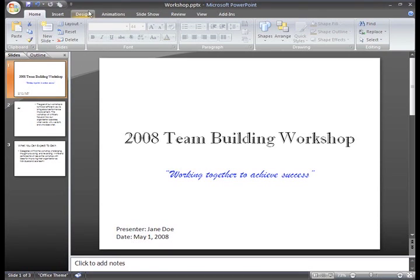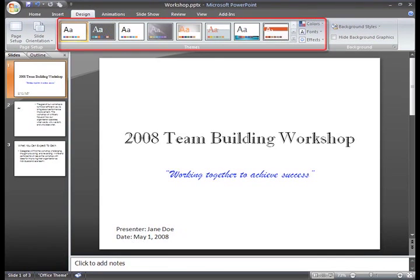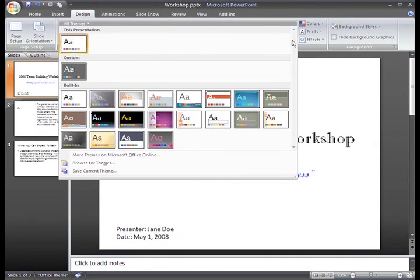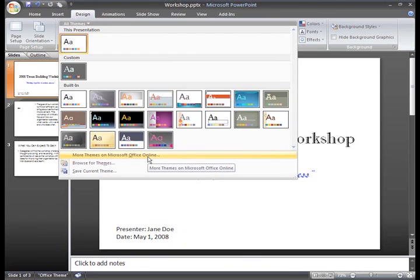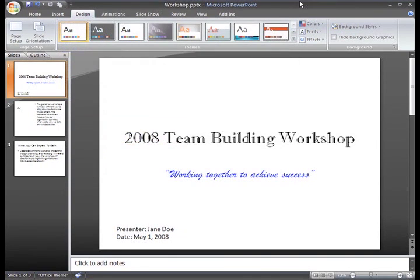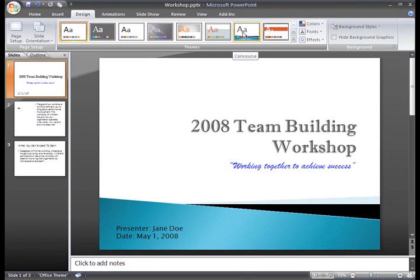To view the built-in themes, select the Design tab and locate the Themes group. Each of these thumbnail images represents a theme. If you don't see one you like, click the drop-down arrow to access more themes, and now we can see a few more in the menu that appears. To see a live preview of the theme in the presentation, just hover over an image. The name of the theme will appear and a live preview of it will appear on the selected slide.